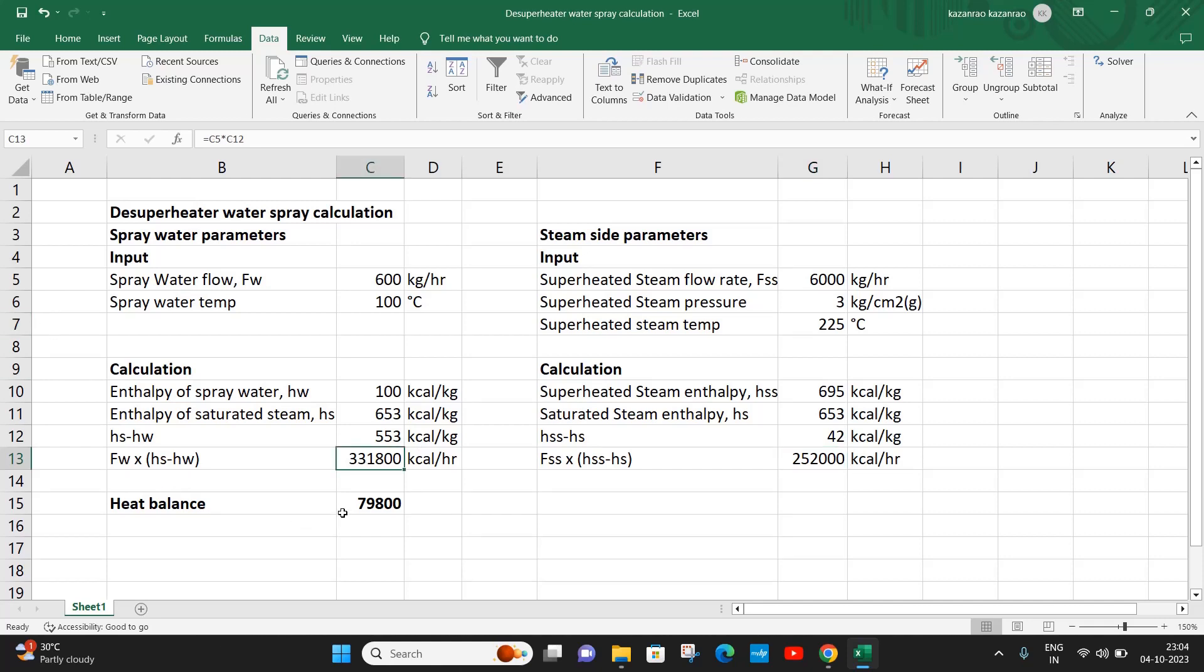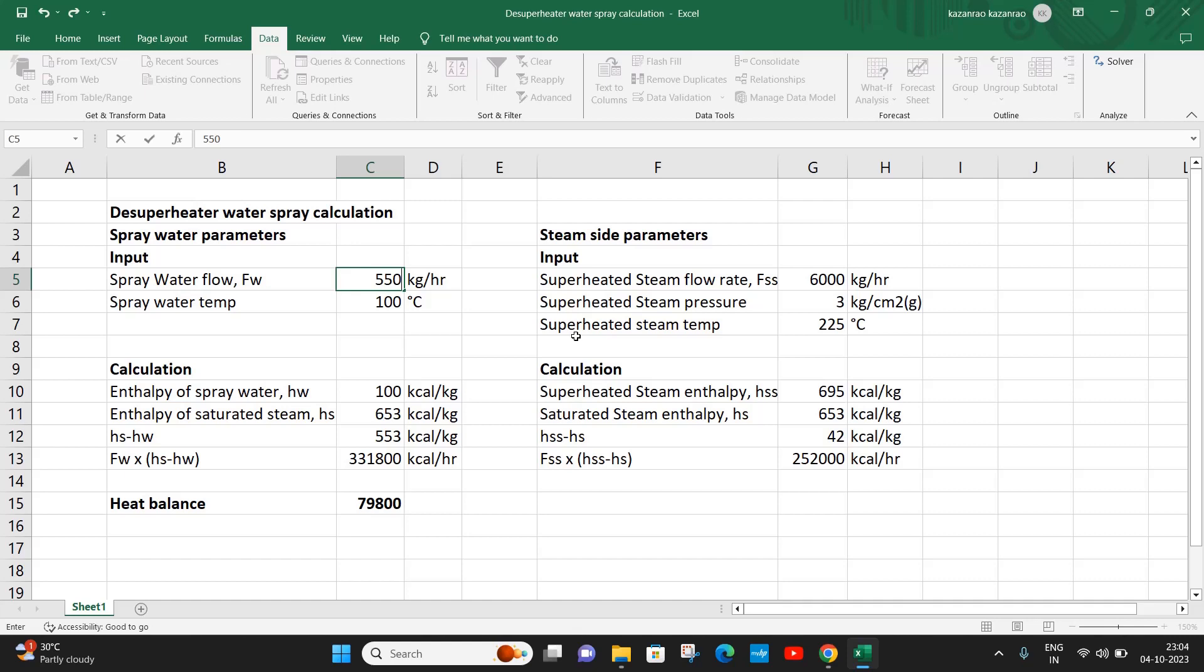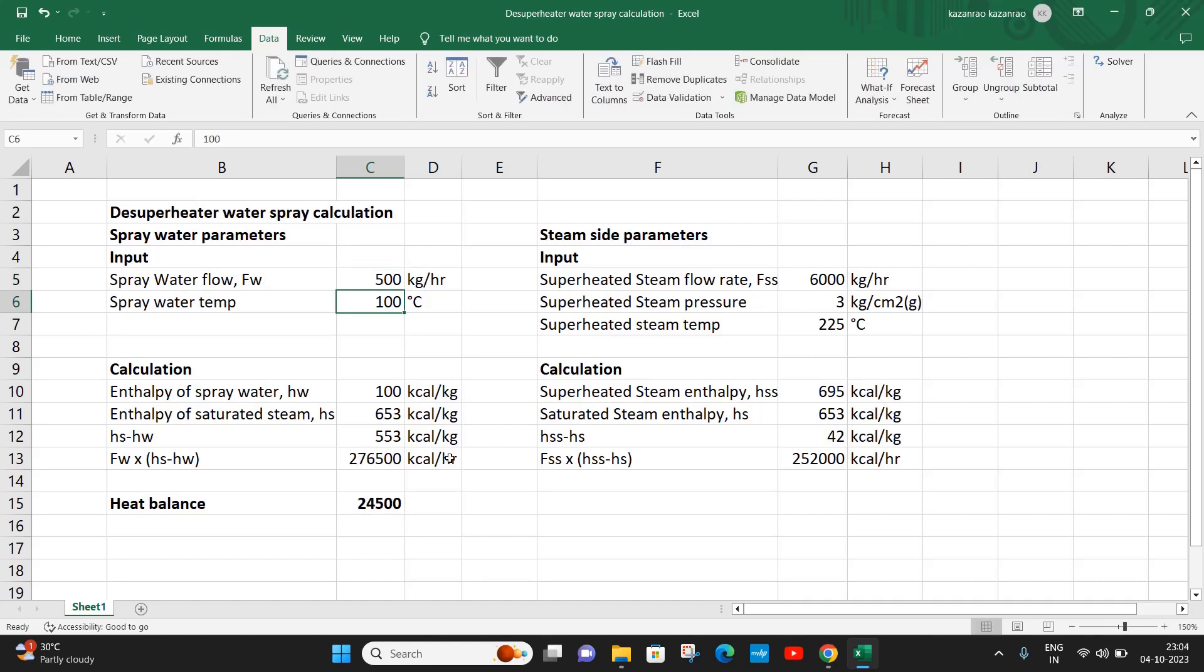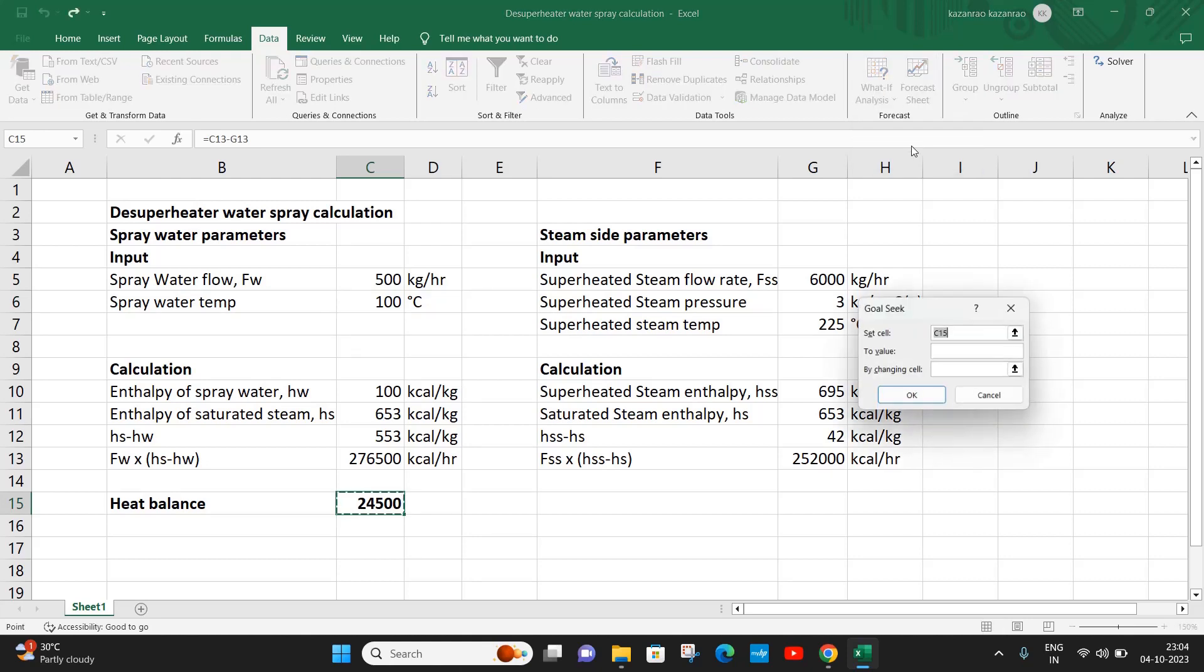The convergence of the heat balance may be done using manual iteration, or we may also use the what-if analysis and target it to zero and calculate this.